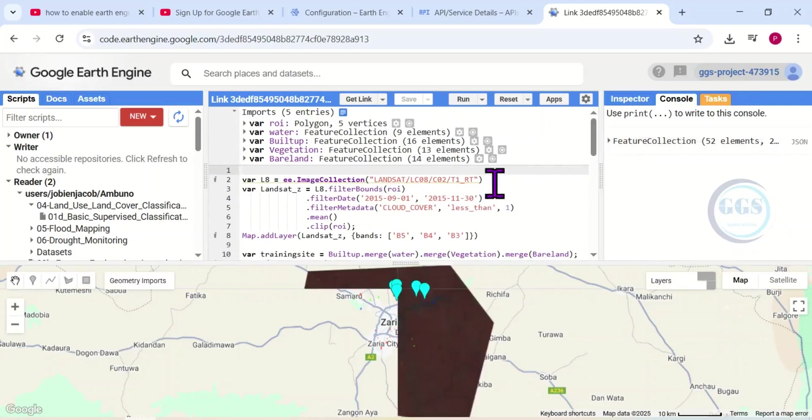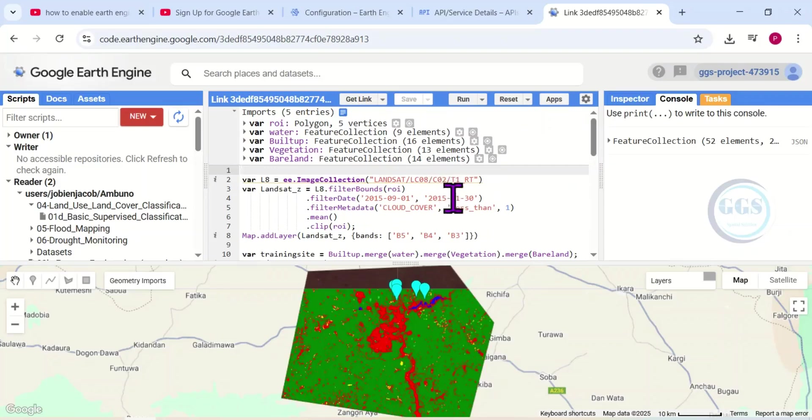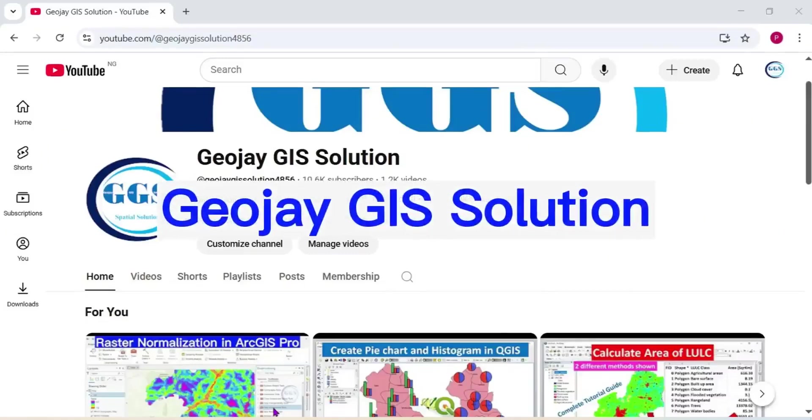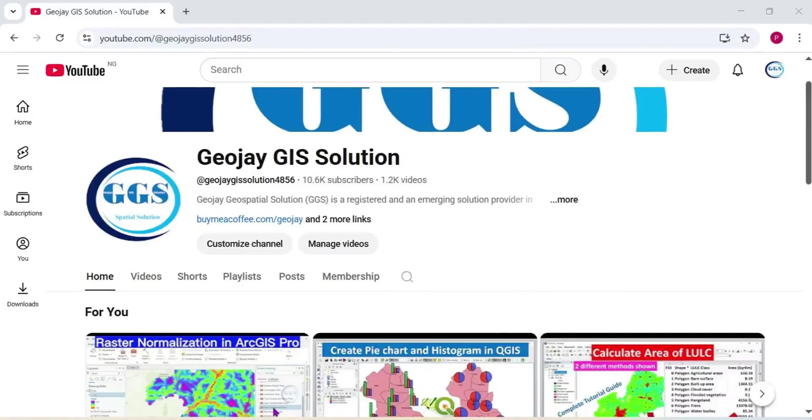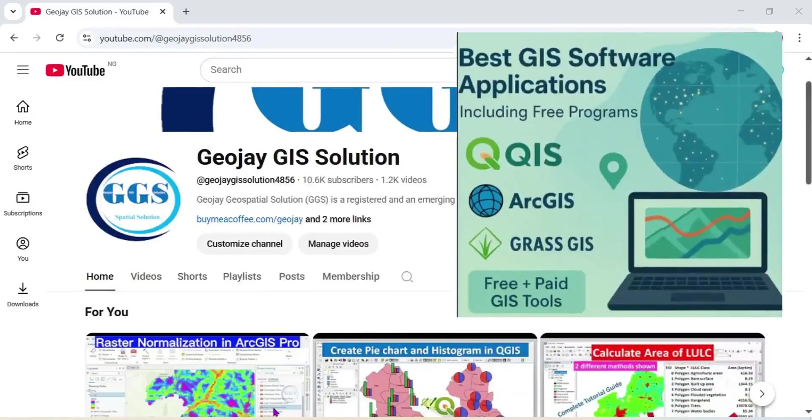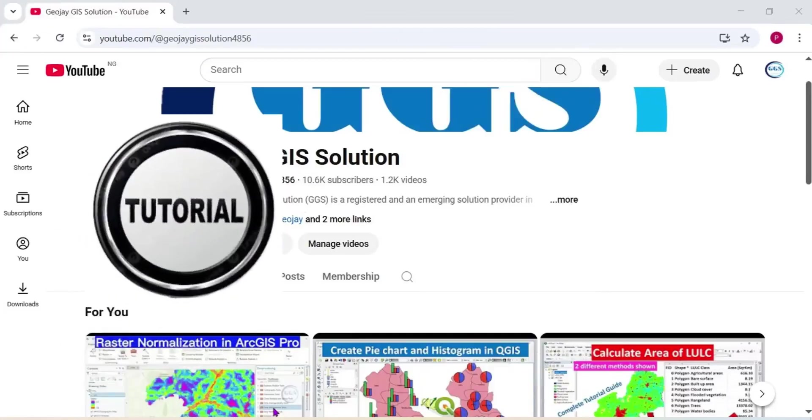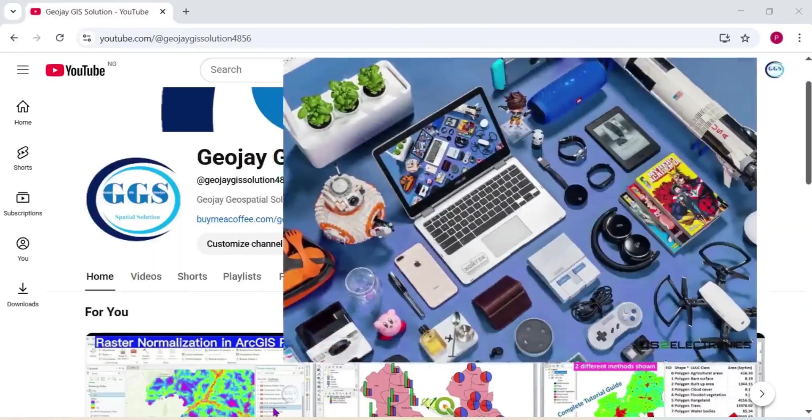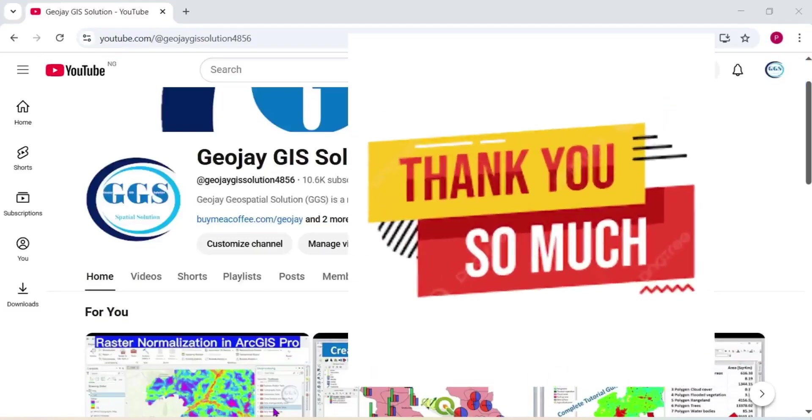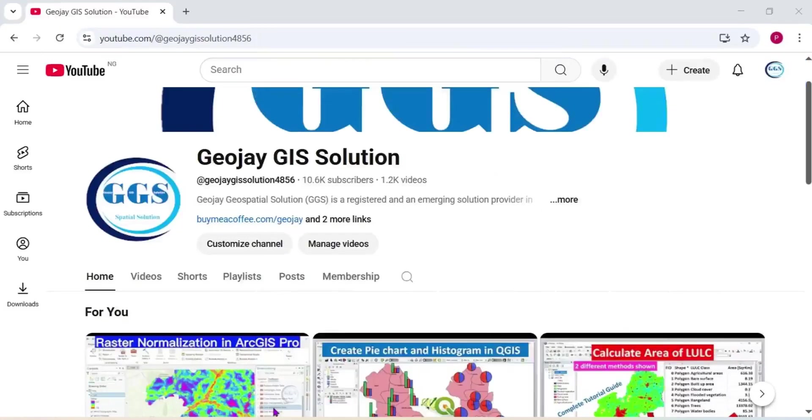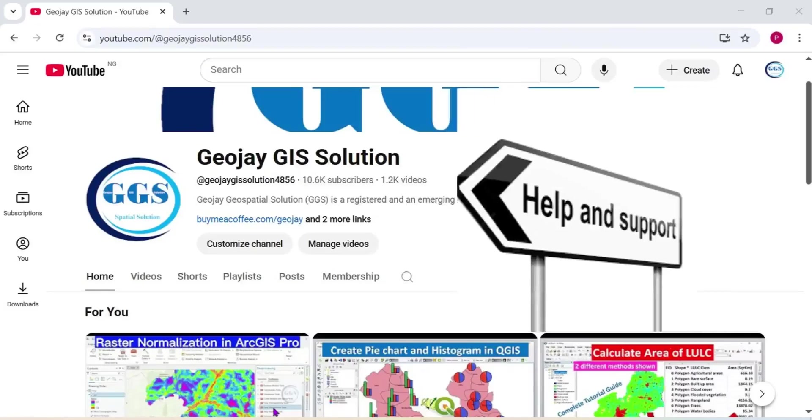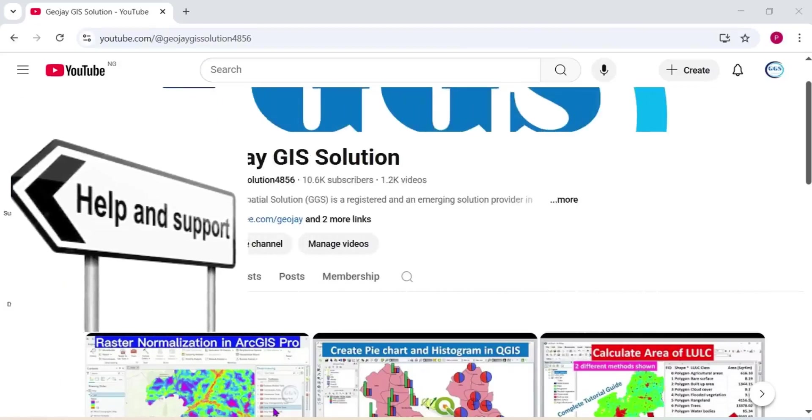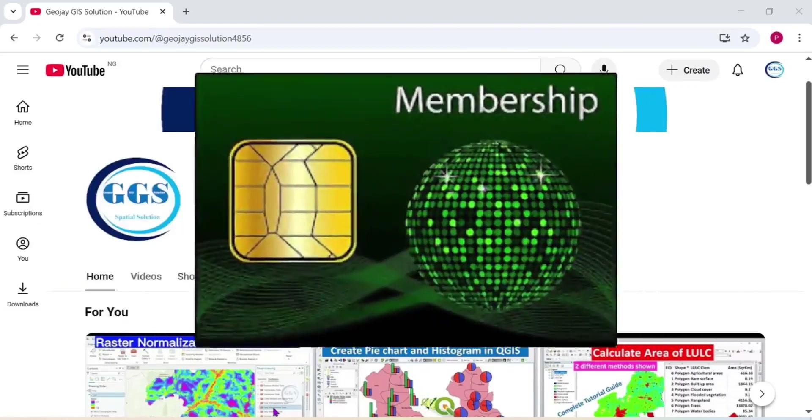Good day everyone, this is GeoJ GIS Solution tutorial channel. In this channel we produce tutorials on GIS software and also some tutorials that are of very use on how to use some gadgets. I thank you all for your support so far. You have been a kind of support to us, encouraging us to move forward.